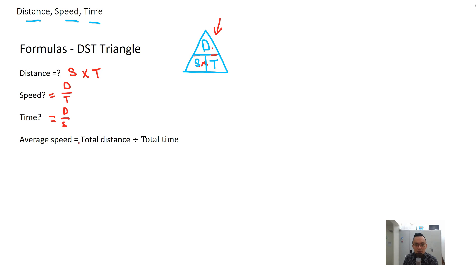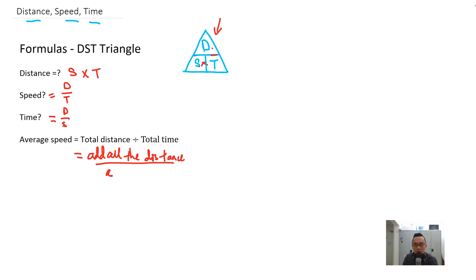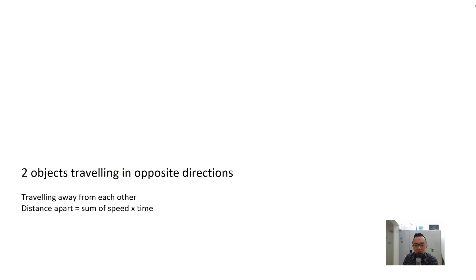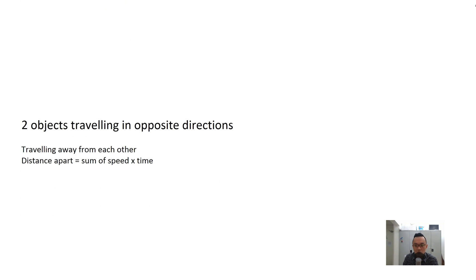Average speed equals total distance divided by total time — that means you add all the distances and divide by all the time taken. Now this video is going to go through the basics with you, and I'll go through questions and some other things you'll need to solve problems.